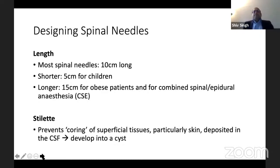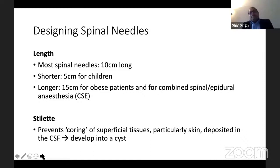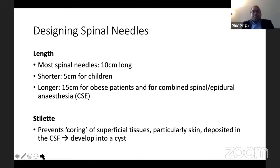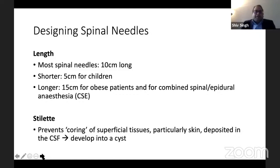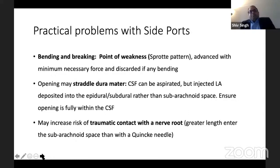Regarding needle length: normal needles are 10 cm long including the hub. Shorter 5 cm needles are available for children, and longer 15 cm needles are available for obese patients. There are also longer needles when they are part of the CSE kit, where the spinal needle passes through the epidural needle — longer than 15 cm. All needles come with a stilette, which prevents coring of superficial tissue — it has been seen that if skin tissue is deposited in the CSF, it can cause epidermal cyst formation.